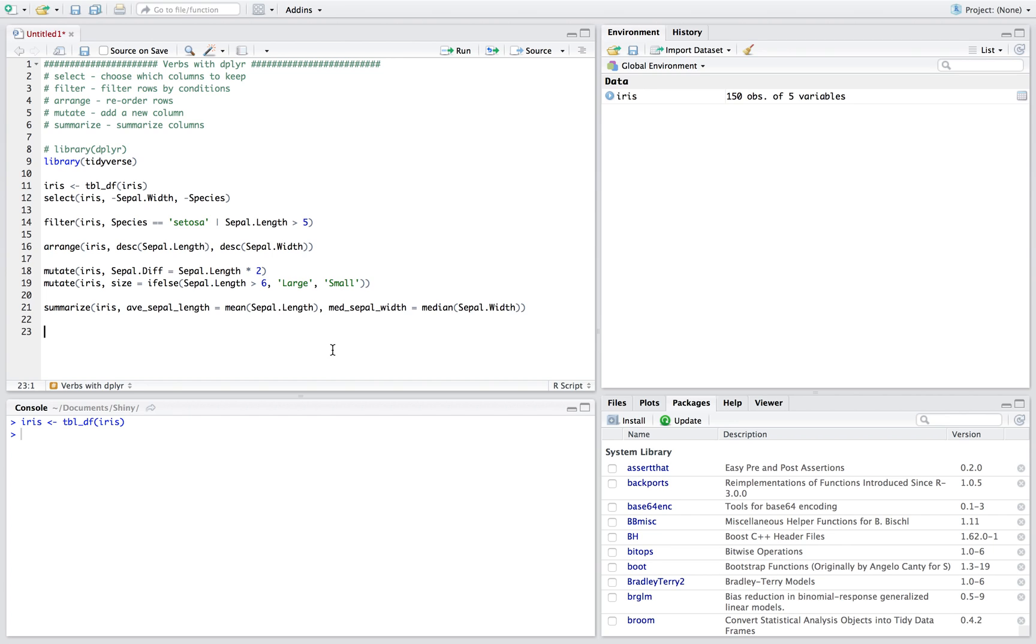But what we're gonna do here is we're basically gonna mod podge all these together and put them in something called pipes. So normally what used to happen, I guess, is you'd say something like I want to do this one right, I want to select these and we have to save it again.